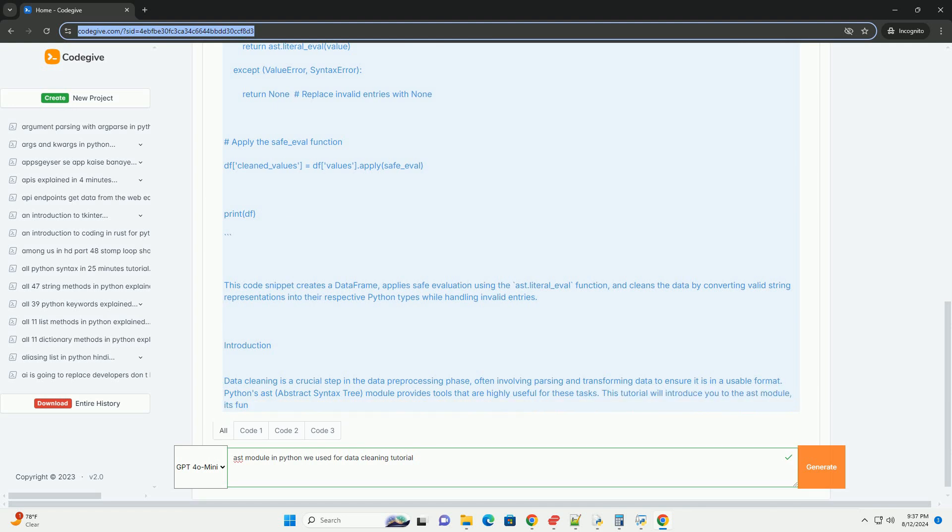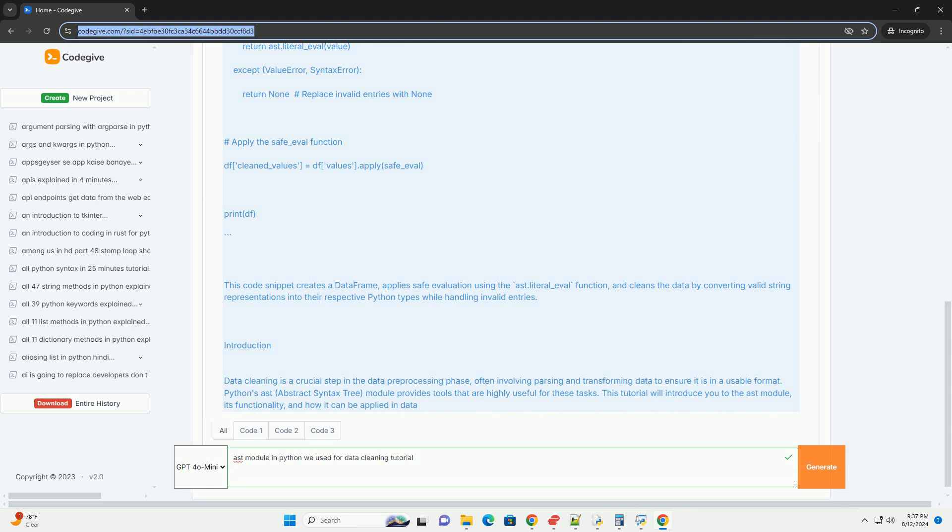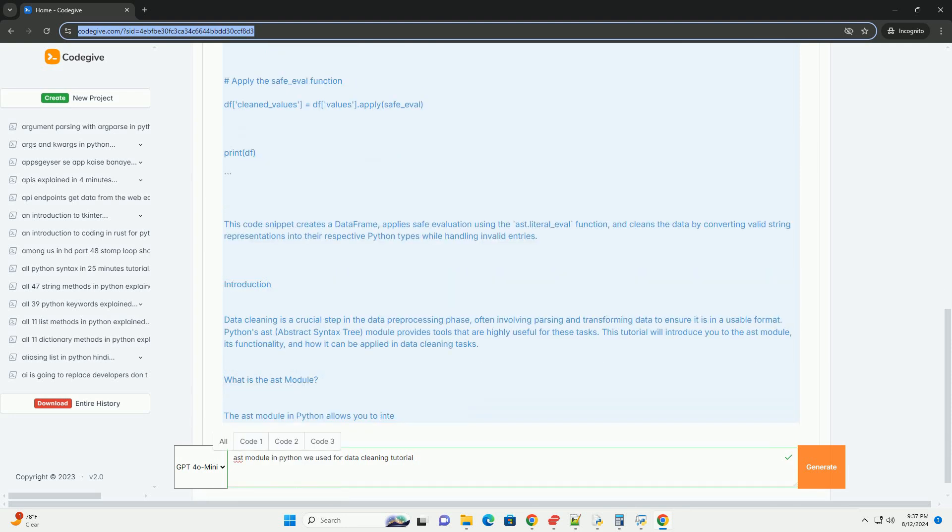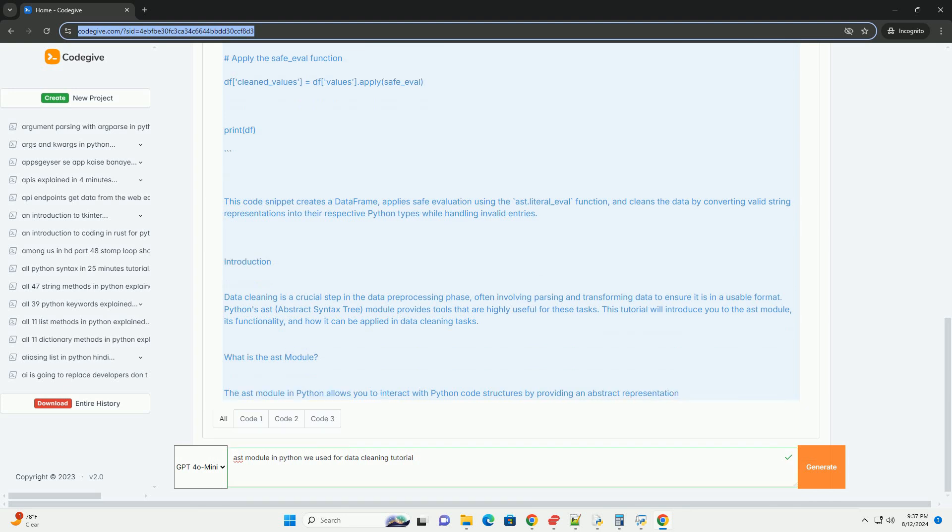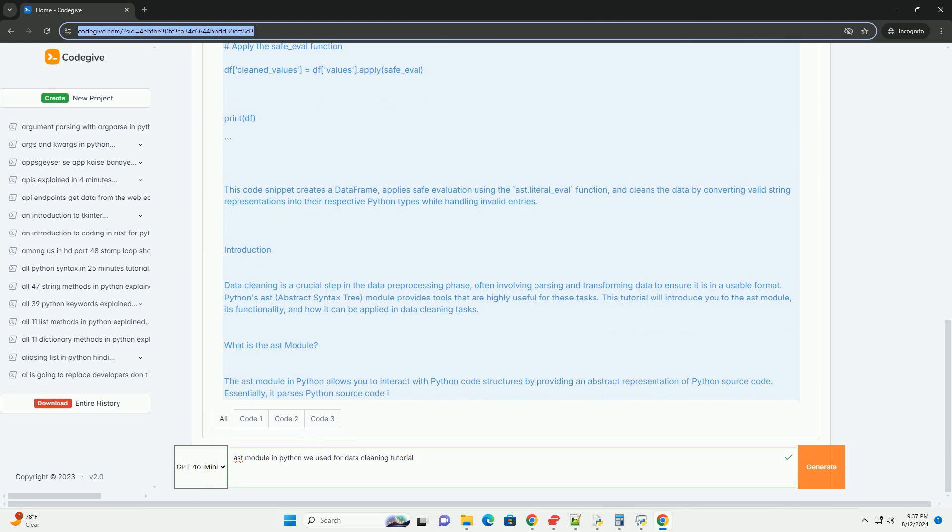Key components of the AST module. The AST module defines various node classes that represent different parts of Python code, such as expressions, statements, and literals. These nodes are used to build and navigate the abstract syntax tree.